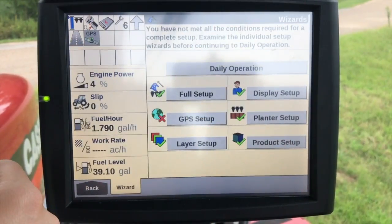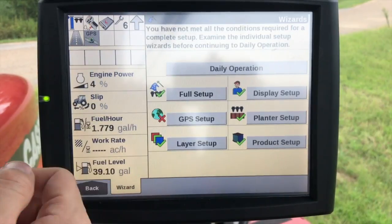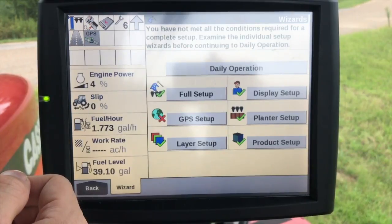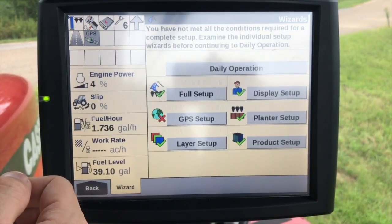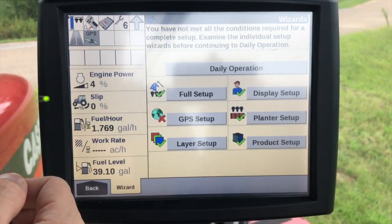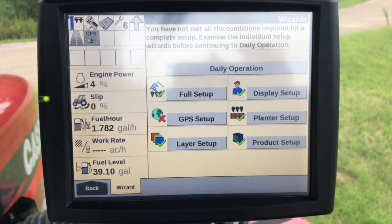And that takes us through the full setup. There are some things I skipped, so if you ever need any additional information you can certainly look at the operator's manual. But that's the basic settings for the full wizard setup for the 2000 series Case IH planners.